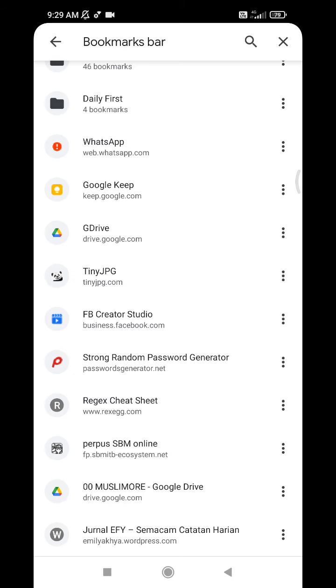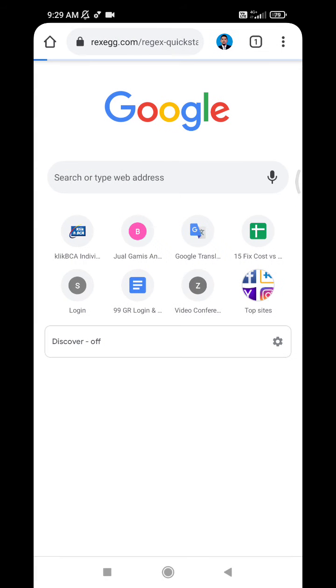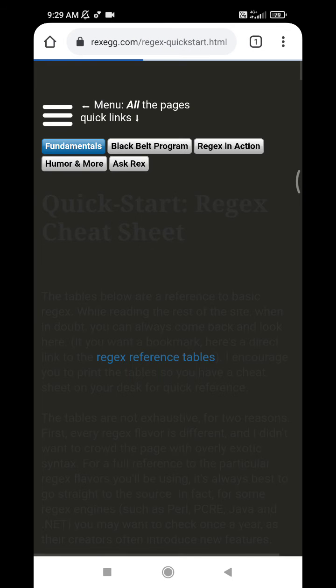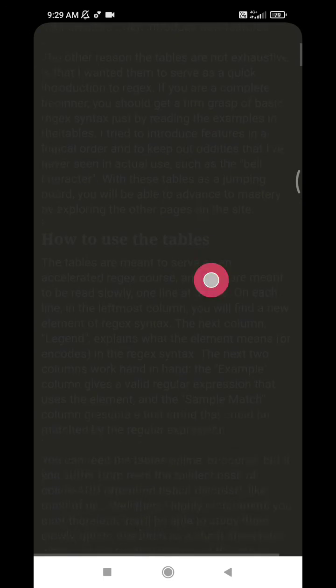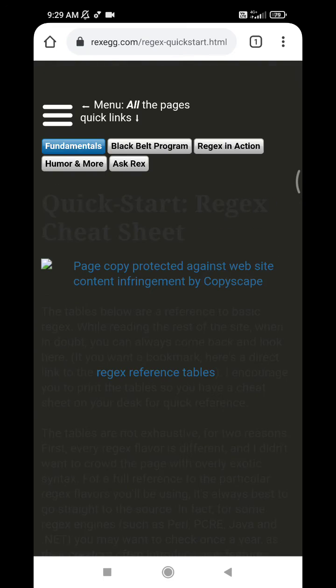This regex cheat sheet. I will open it. This is the regex reference table, and I want this page available on my home screen on Android. So I tap the triple dot menu.